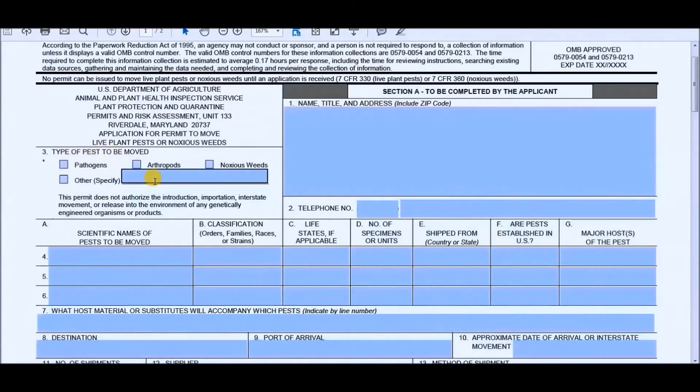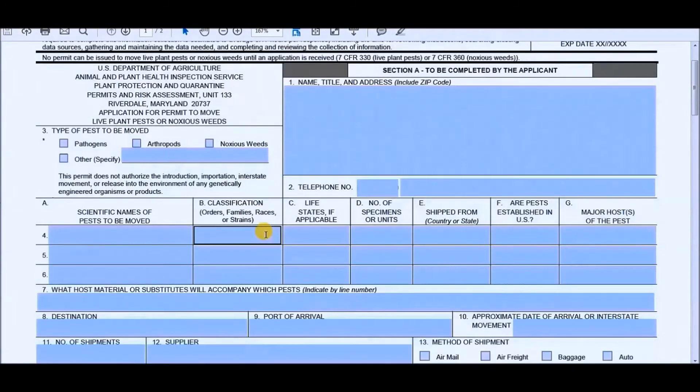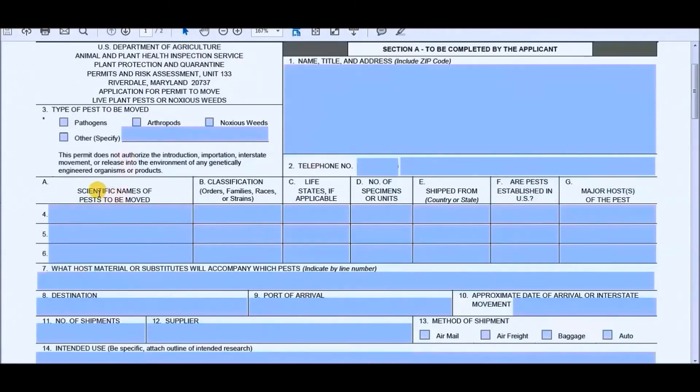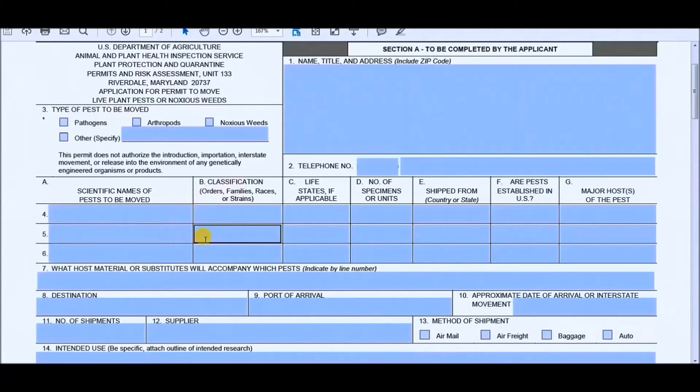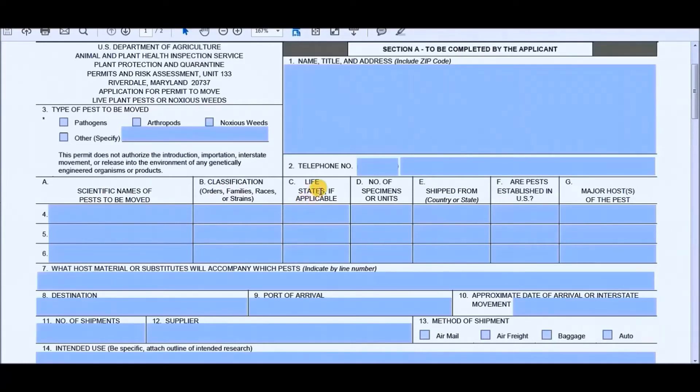The type of pest to be moved would be the arthropods. Put in your phone number, of course. You want to put in the scientific name and the species to be moved, as well as the classification, which you can easily find online. The life stages, if applicable, such as adult, larvae, pupae, that kind of thing.